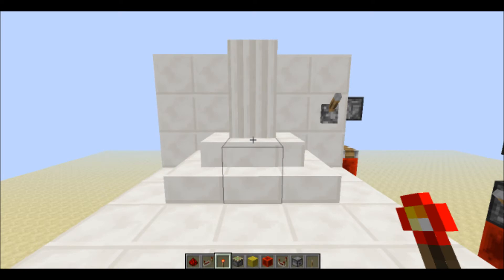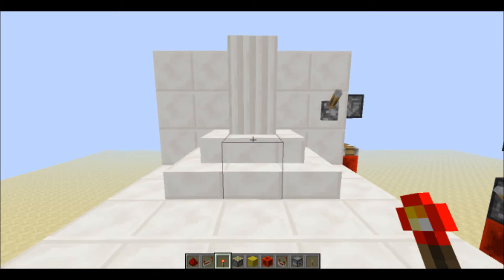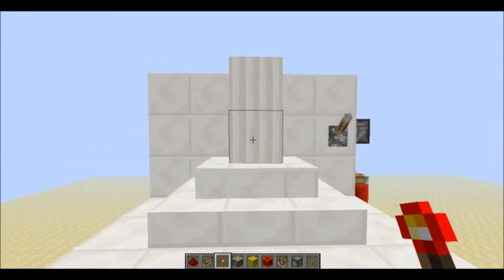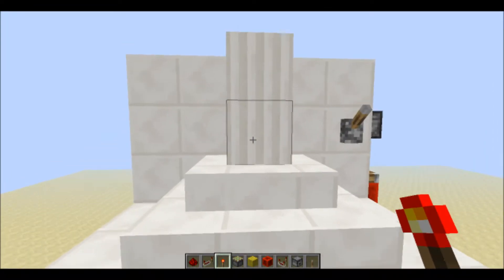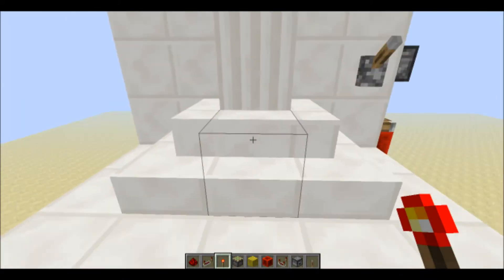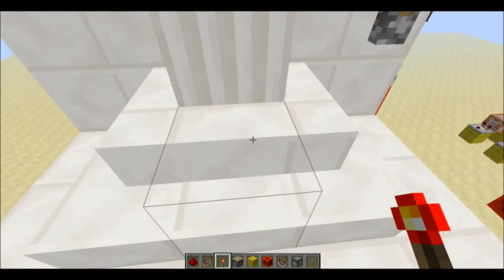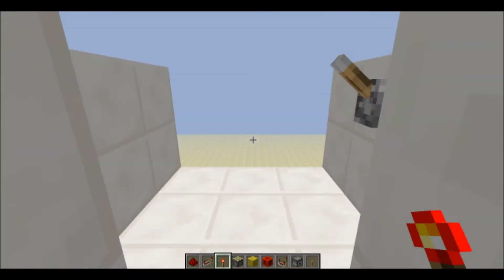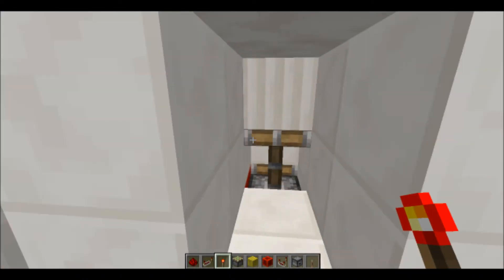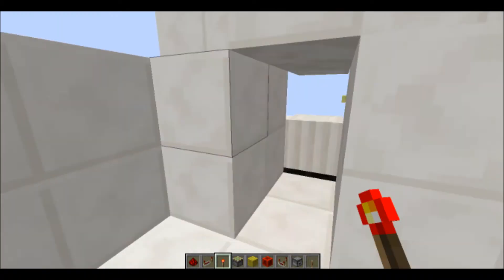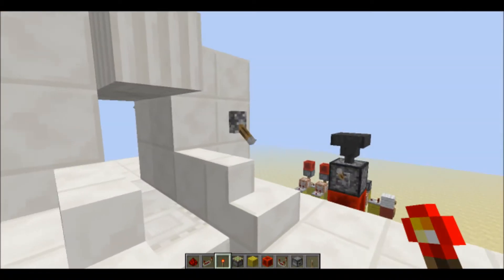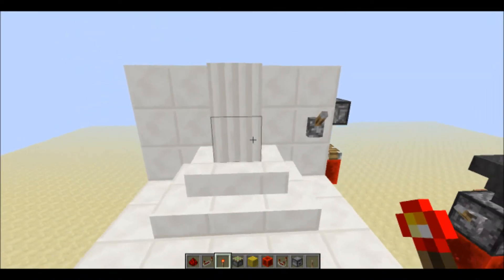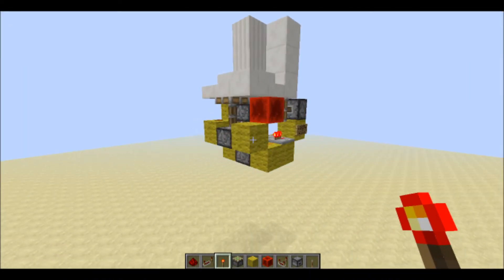Hey guys, TheGoldenCrafter3 here and today I have a hidden somewhat seamless pillar door. I don't know if you guys have seen one or know what it does, but what it does is it creates a 2x1 door right here and you can just walk straight through the pillar. Let me hit it pretty fast — and that's what it looks like on the back. You can make it seamless from the back but I'm not going to do that just because it will make it a little bit bigger, but here's the redstone over here.